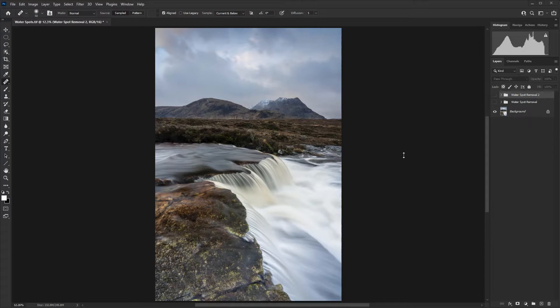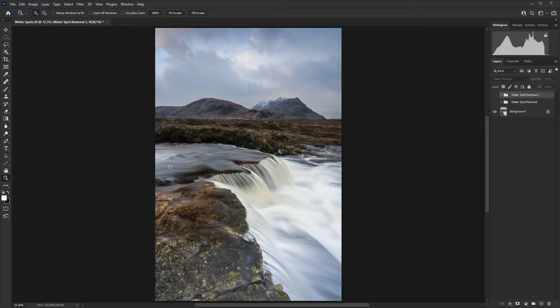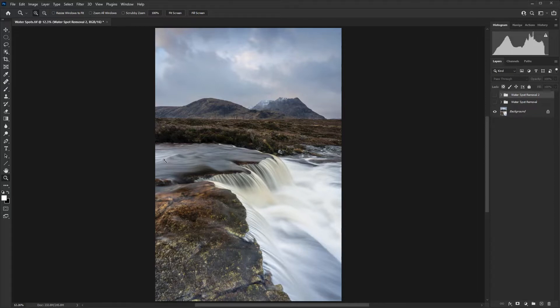A common problem when shooting around water is that you can experience water spots on the lens, and when they're big, they can really mess up the image and can be extremely difficult to remove.